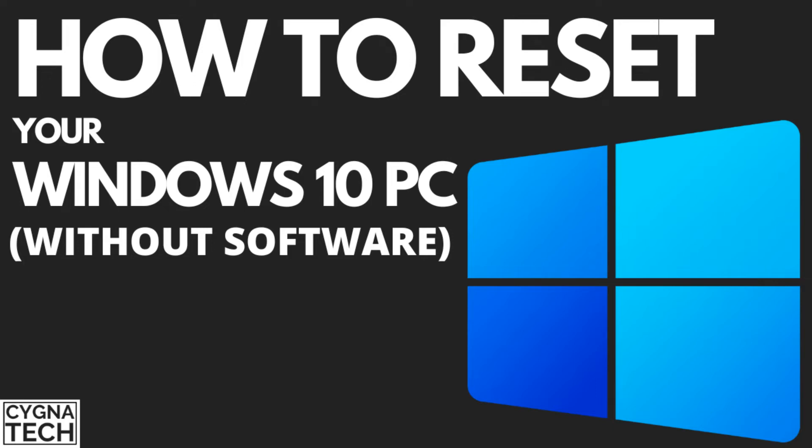In the video for today, I'm going to show you how to reset your Windows 10 PC to make it like new again so that it works super fast.